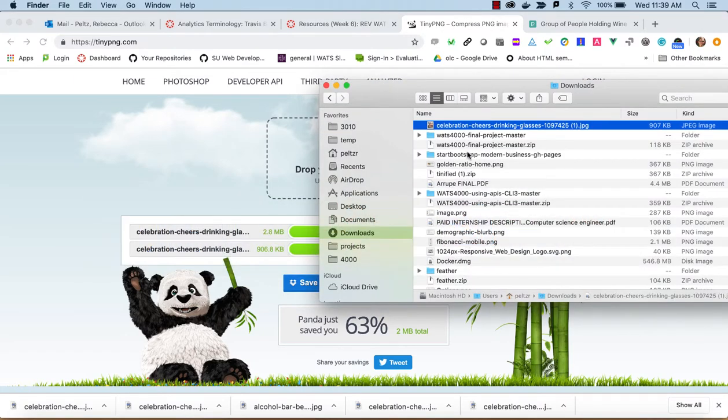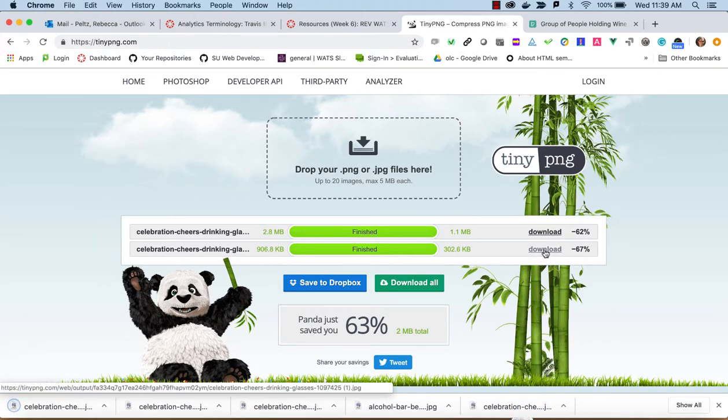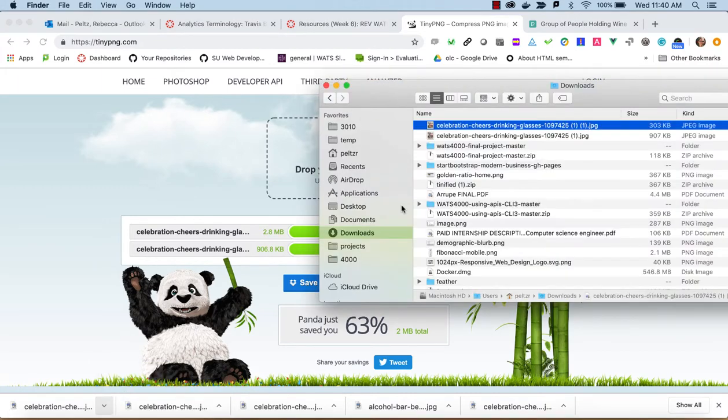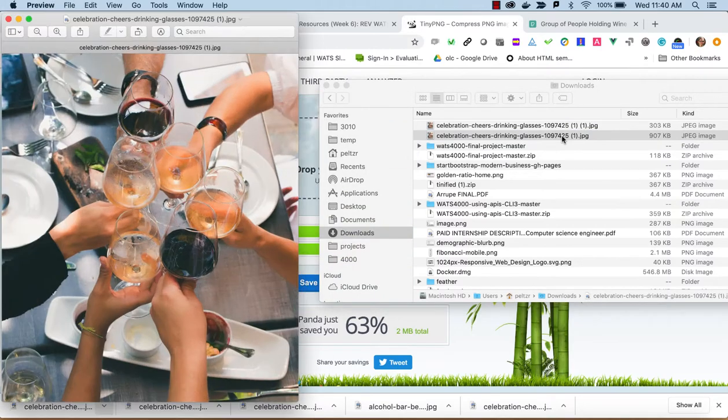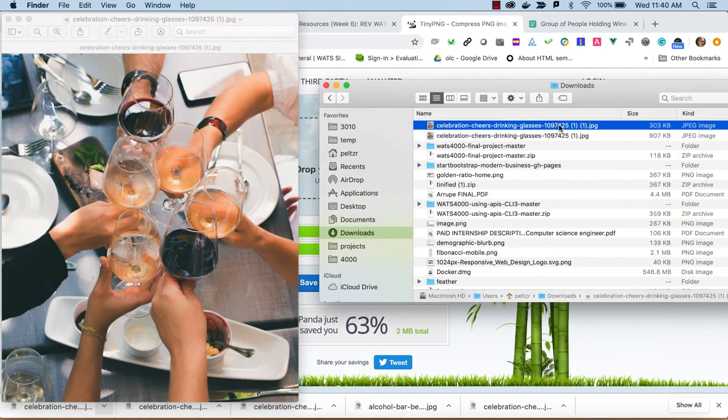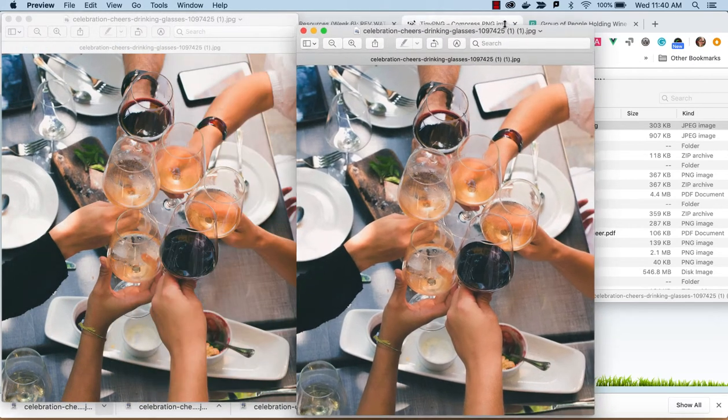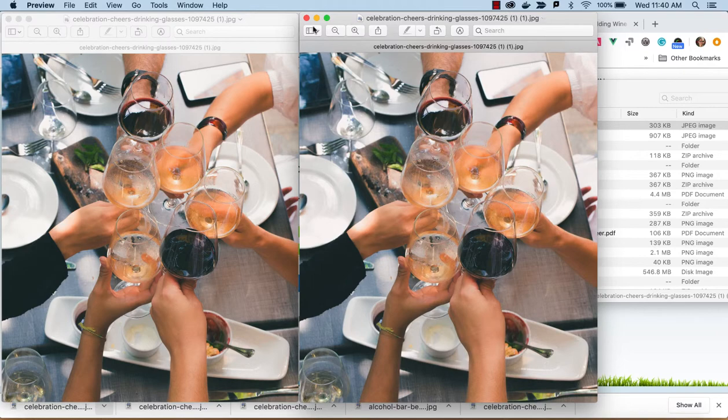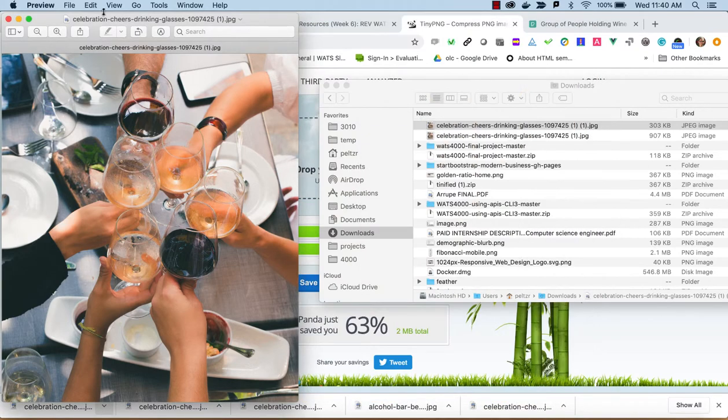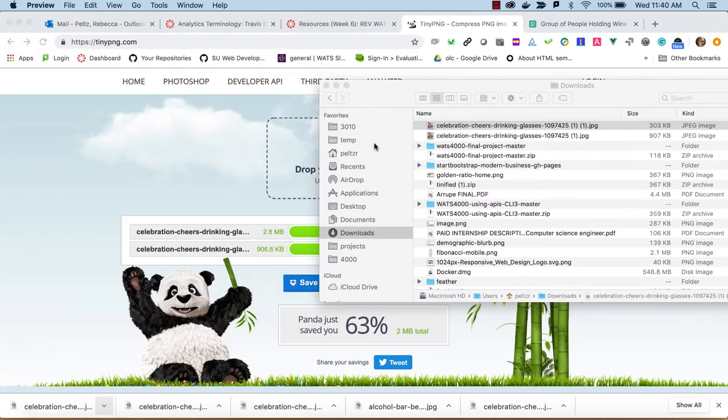So let's look at the difference. First of all, we need to download this. And if we go in here, you can see here is our original picture at 907 kilobytes. And then if we look at the 303 kilobytes, it's really not noticeable to the human eye. So this compression is really valuable for optimizing for the web and it shouldn't really change the quality of the image you're displaying.